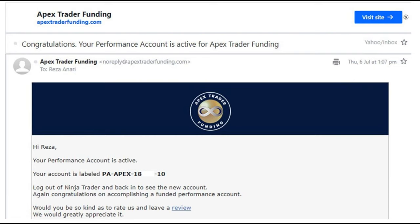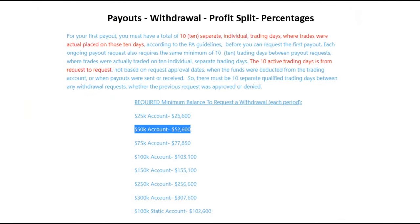On the 6th of July, indicating that the performance account is active now and I could trade the funded account number 10. To be eligible to withdraw the funds, it is required to trade minimum of 10 days.